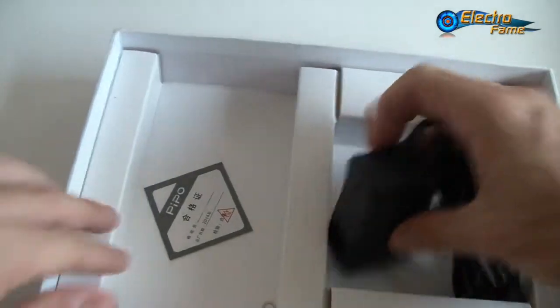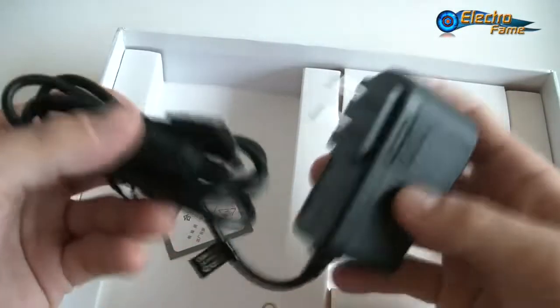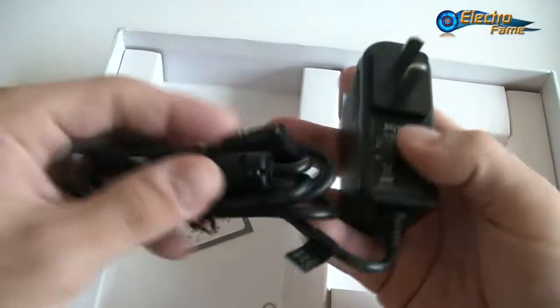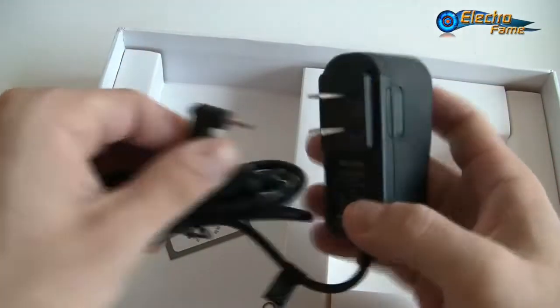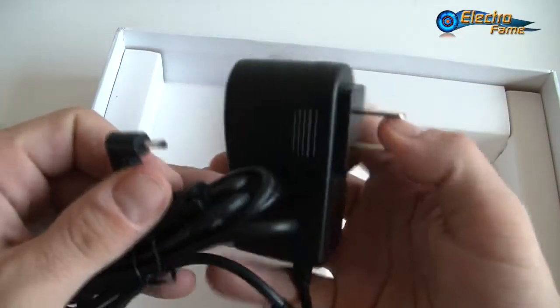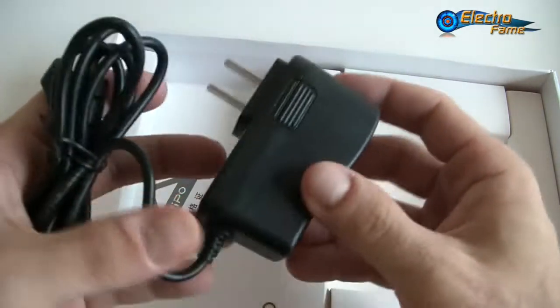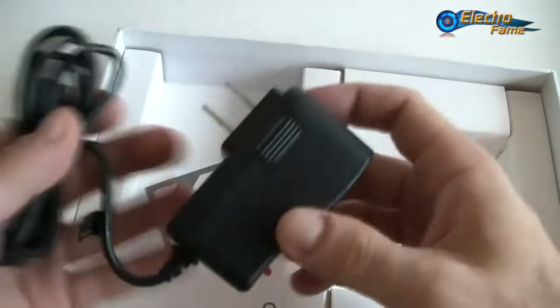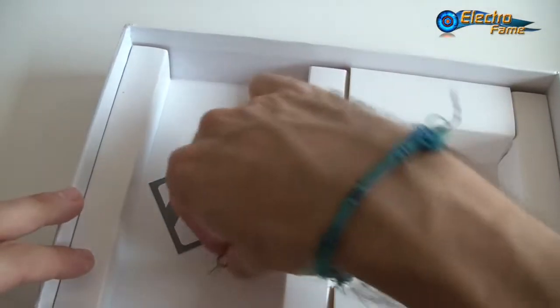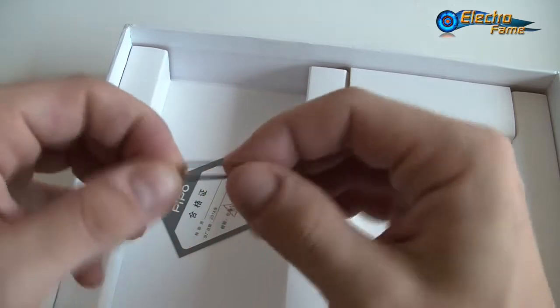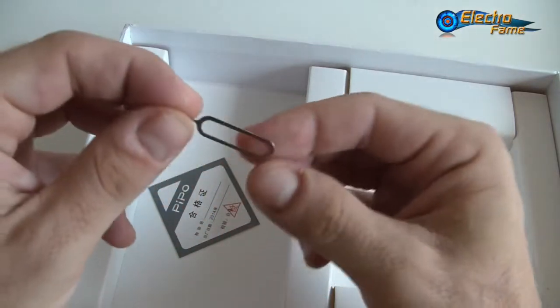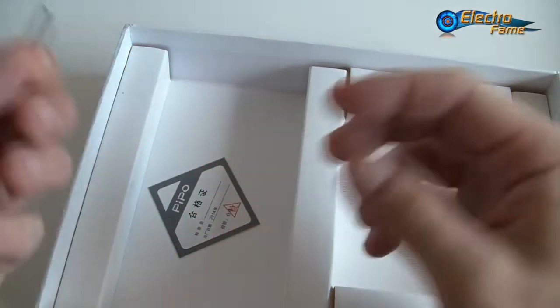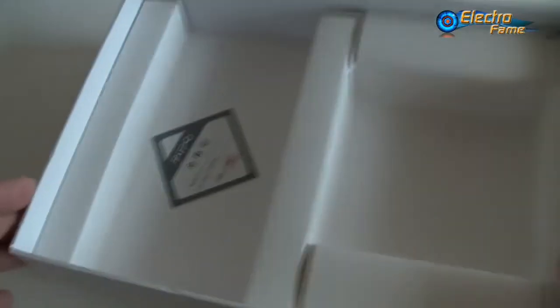We have an OTG cable if you want to transfer data from a USB stick or whatsoever. We also have the USB charger here. This is a US plug, but we can provide you with a UK or EU plug when you check out on our website at ElectroFrame.com. Last but not least, when 3G is available, here's the pin to take off the SIM card at any time.